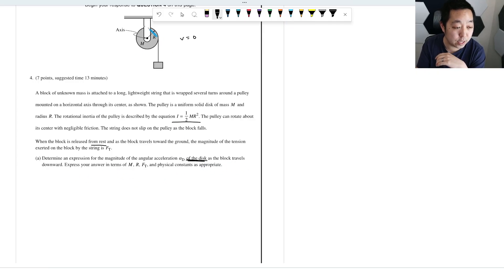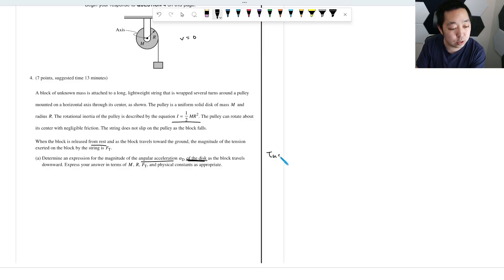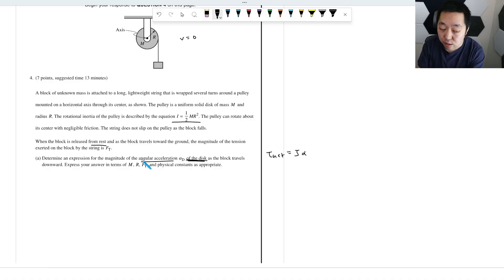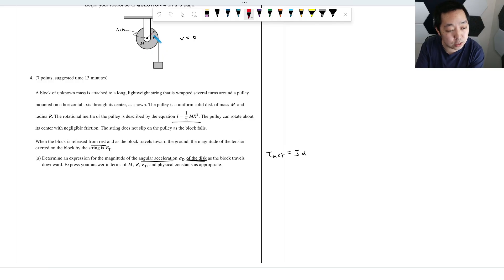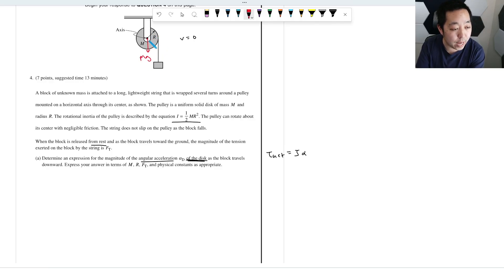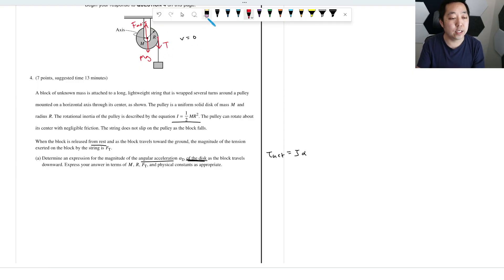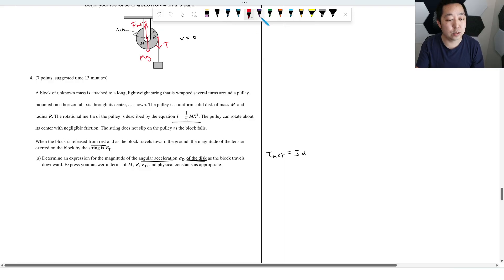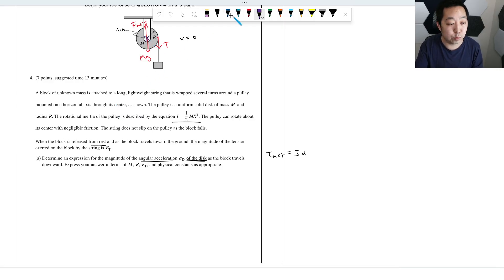So I want a free body diagram of this disk because if I want angular acceleration, I want to use net torque equals I alpha, right? Because they're asking the angular acceleration of the disk. So I want a free body diagram of the disk. So what's happening to the disk? We have gravity, we have an axis that's holding it, and then we have a tension force pulling right up there. So that's our free body diagram. Now, we have to identify where the axis of rotation is. Axis of rotation is right around the center of the pulley.